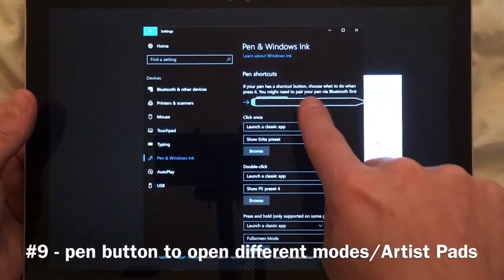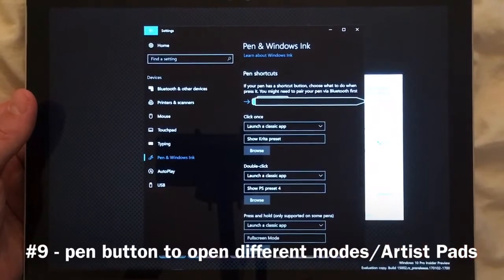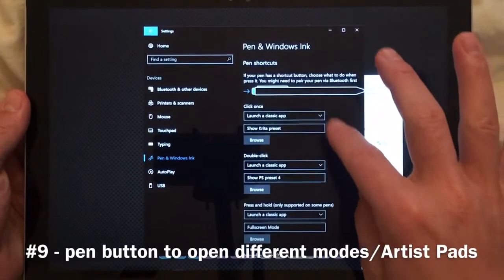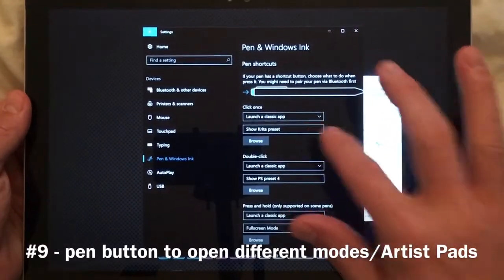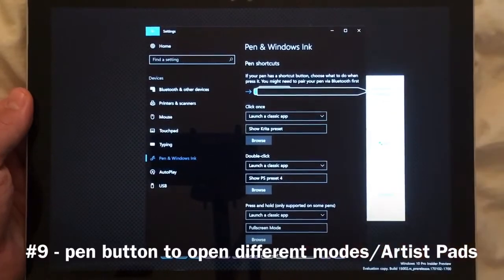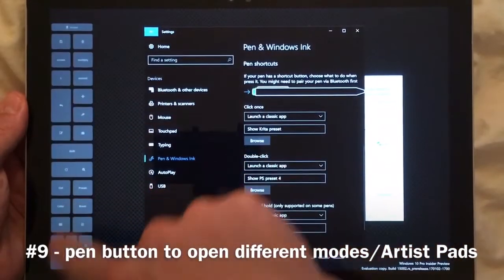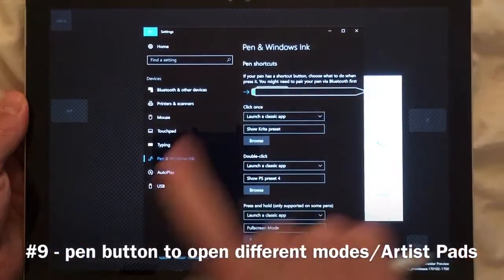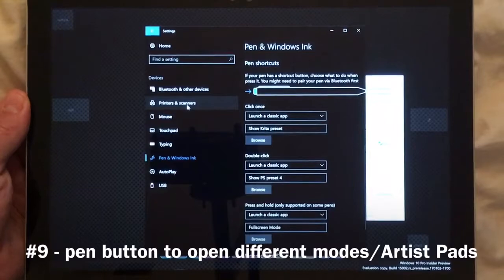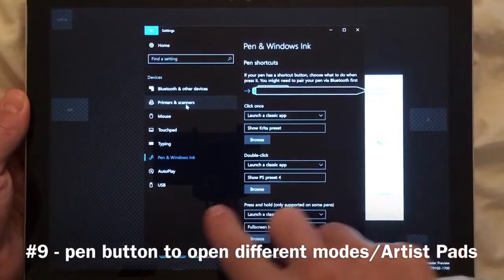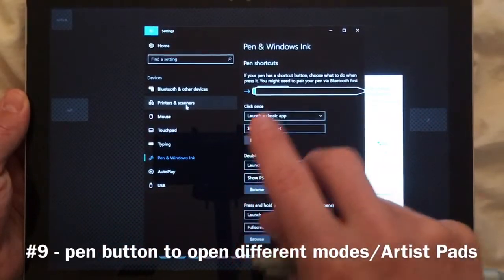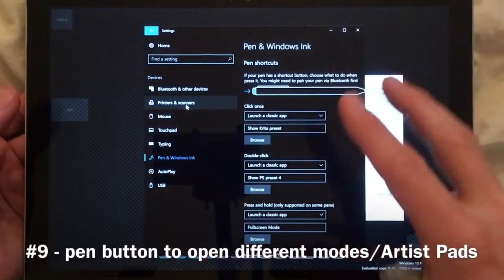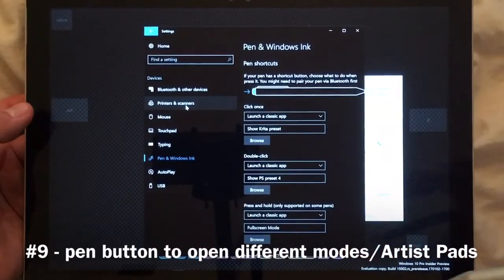The last question in this video is how to get your pen button to open artist pads. You choose 'launch a classic app' and then create a shortcut and select that shortcut. For example, a single tap loads one preset, a double tap loads a different preset, and press-and-hold switches to full screen mode. I've also experimented with natively switching between programs but it gets messy with docked windows — I prefer this interaction for now.